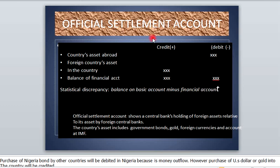In this video we are going to be looking at official settlement accounts. Official settlement account is the third part of balance of payments. In our previous video we have explained current accounts and capital accounts, so this is the concluding part. We implore those that have not watched the previous videos on the balance of payments to do so, so that they can understand this video very well.